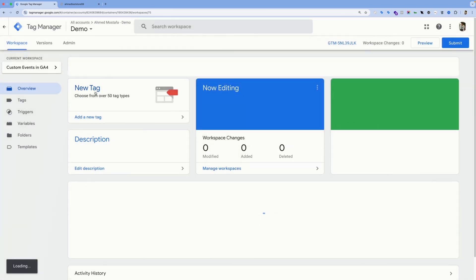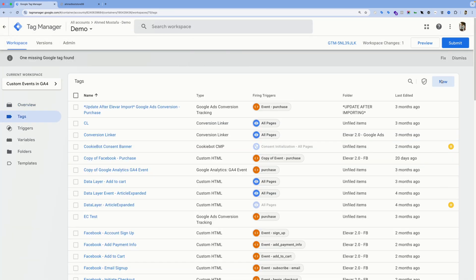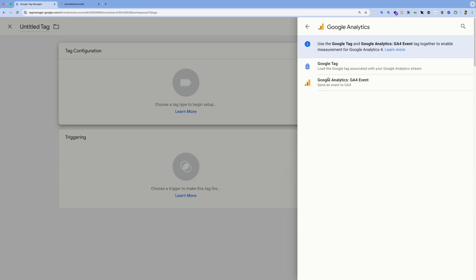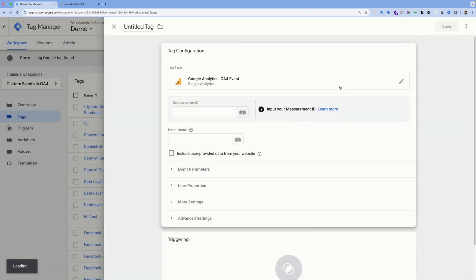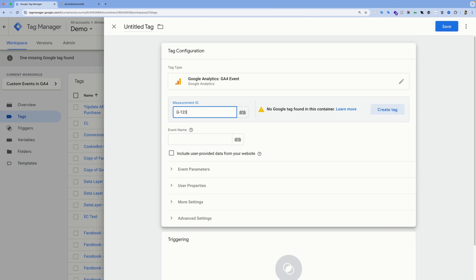So let's click on this one. Go to Tags, hit New, click Google Analytics, and select the G4 Event tag type. You'll need to add your G4 measurement ID—it would look something like G-123. The ID would be unique, but for my case, I already have the measurement ID stored in a variable called G4 ID.